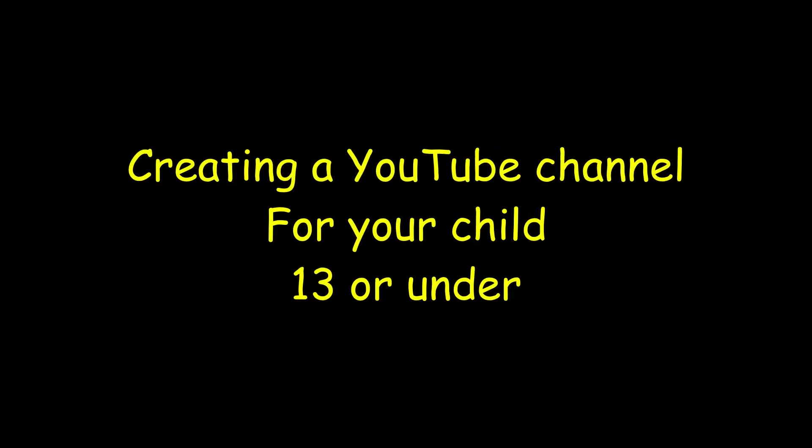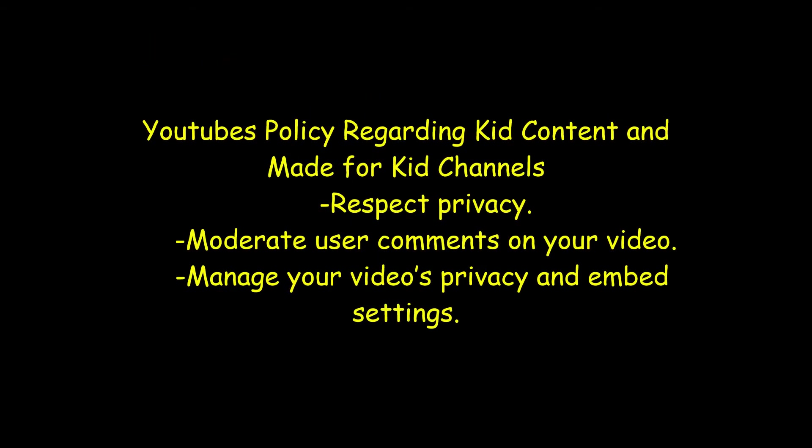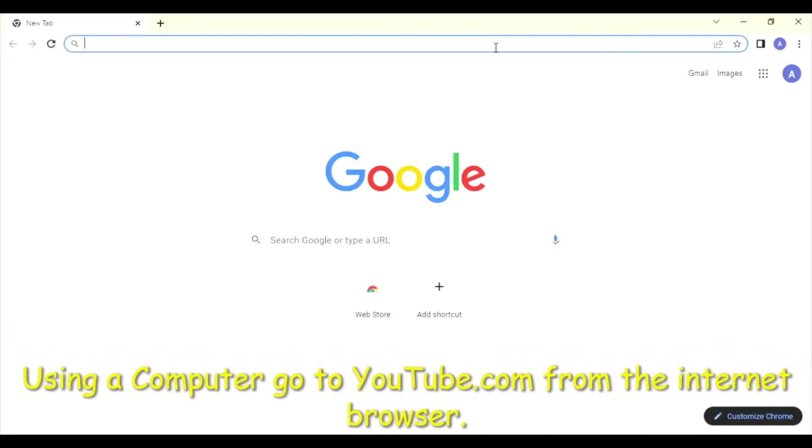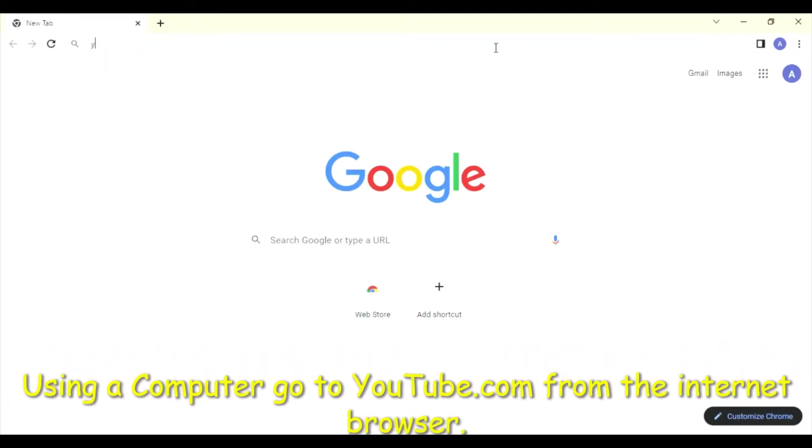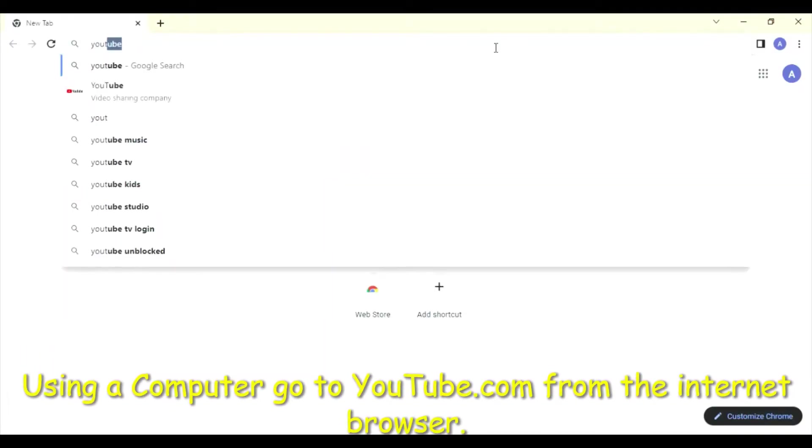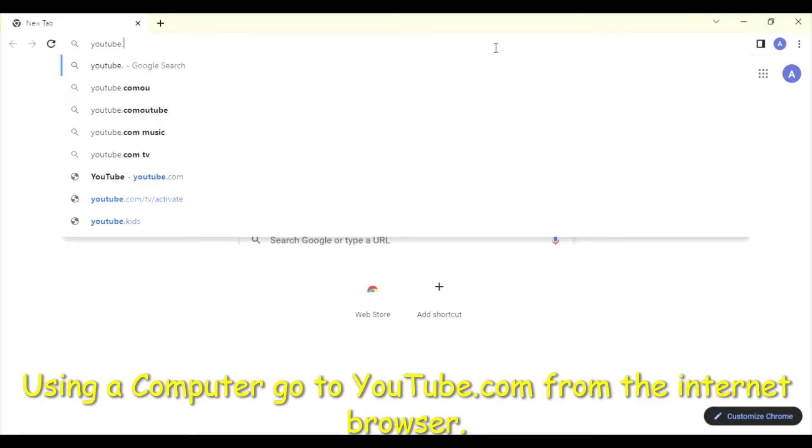Creating a YouTube channel for your child 13 or under: YouTube's policy regarding kid content and made for kids channels. Respect privacy, moderate user comments on your video, and manage your video's privacy and embed settings.